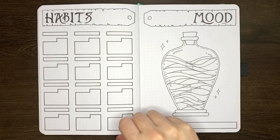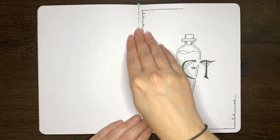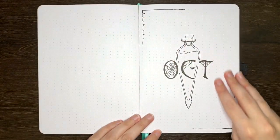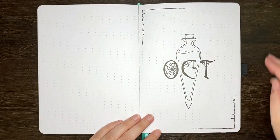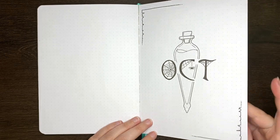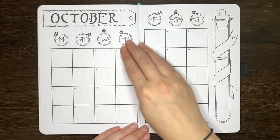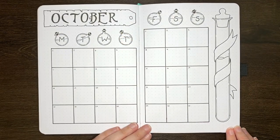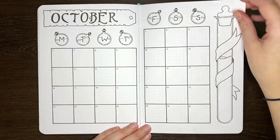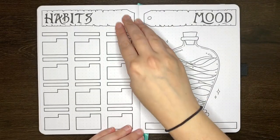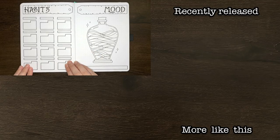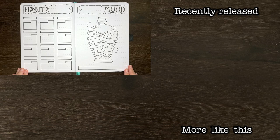For the final flip-through though, we have the Potion Vial cover page, the Calendar-style monthly log, the Mini Calendar Silhouette Habit Tracker, and the Layered Potion Mood Tracker.